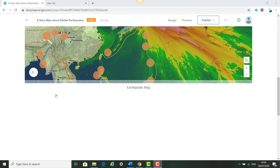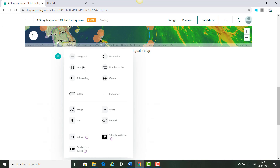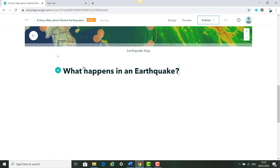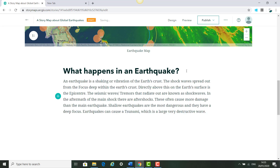Once our map appears we're going to click the plus again. This time we're going to click Heading and paste in 'What Happens in an Earthquake.' We're then going to click Enter and paste in the text about the earthquake.